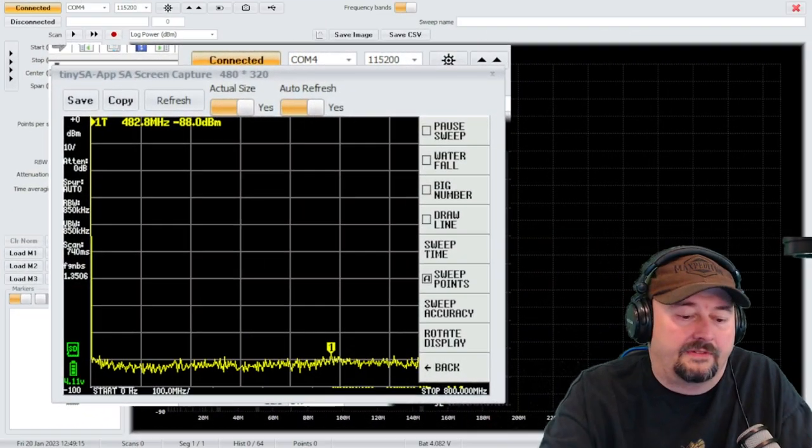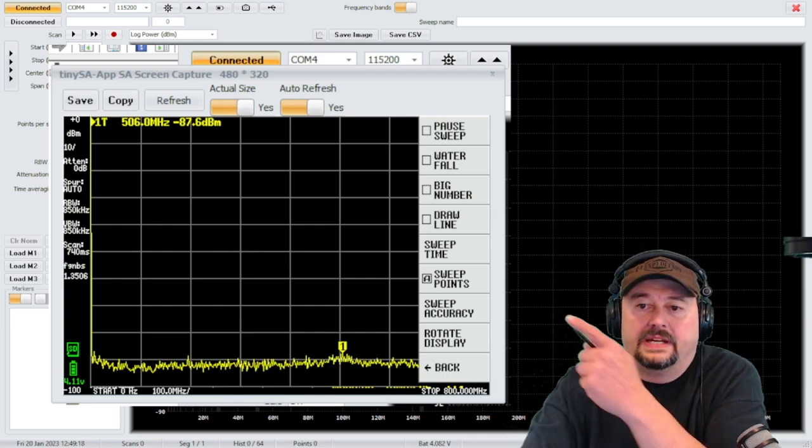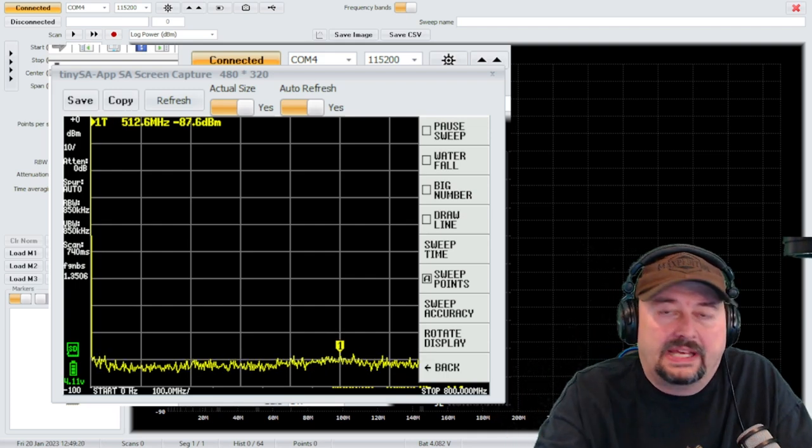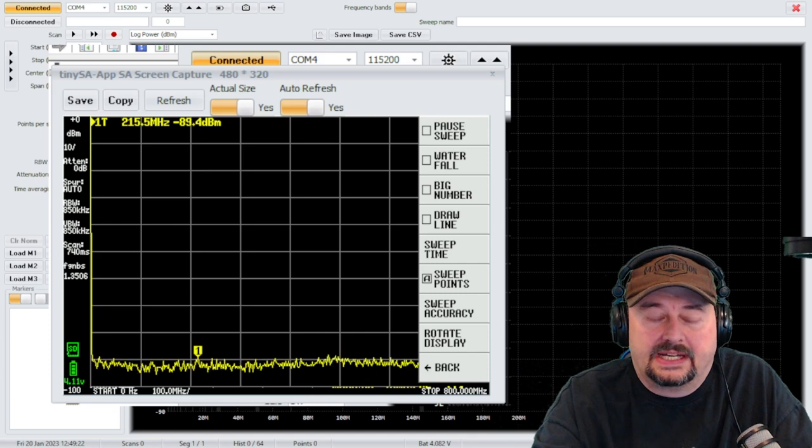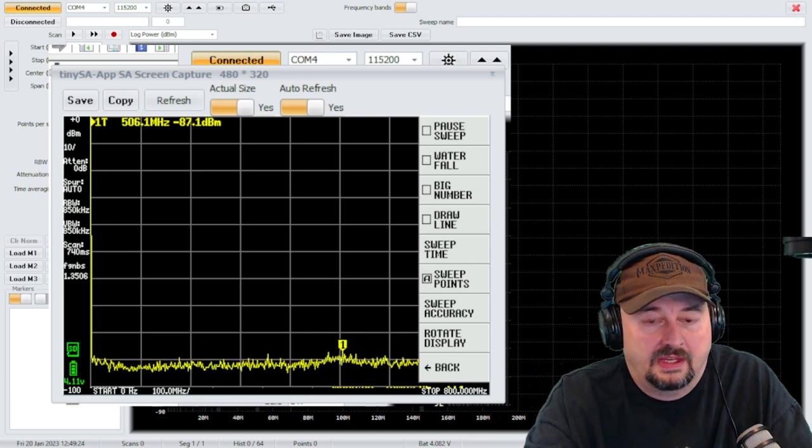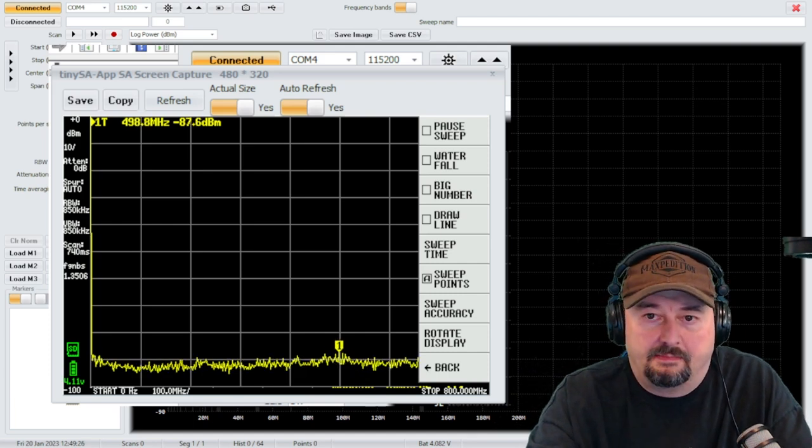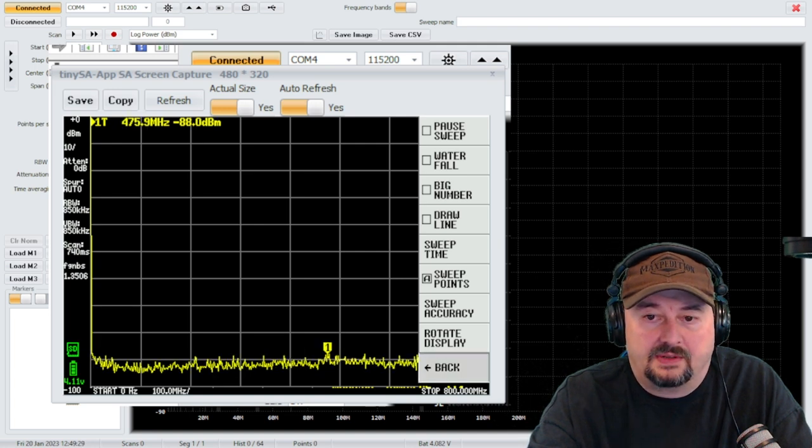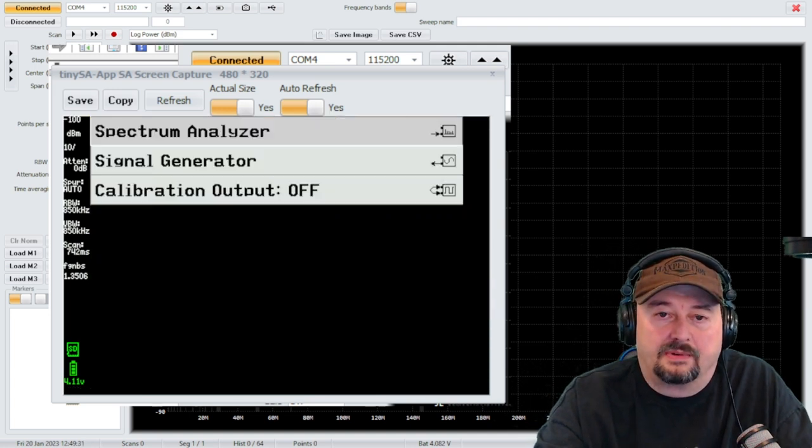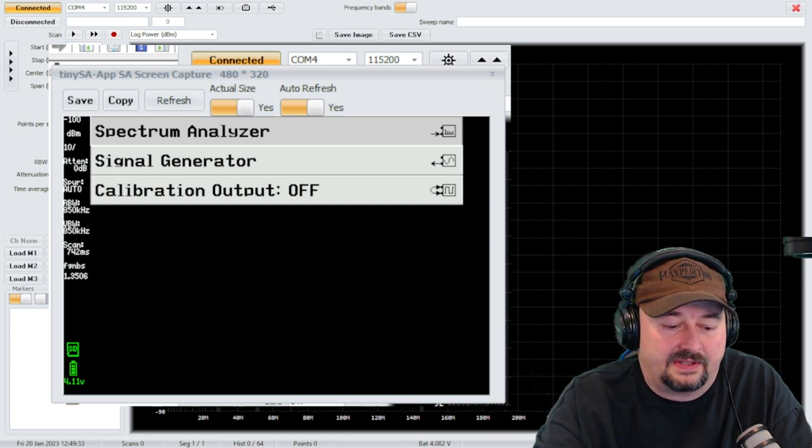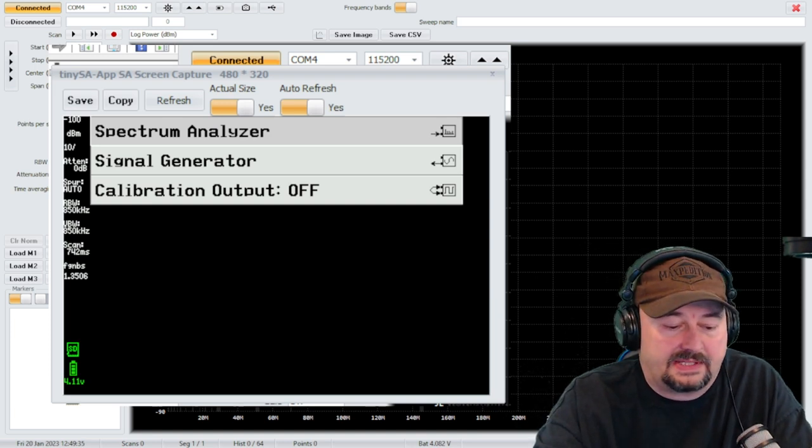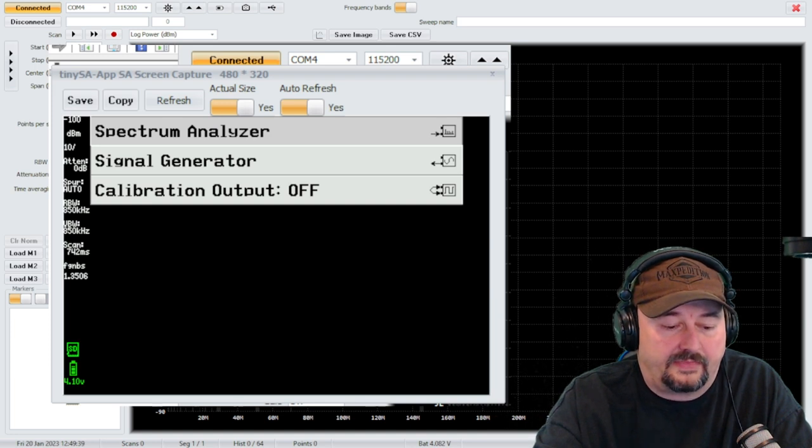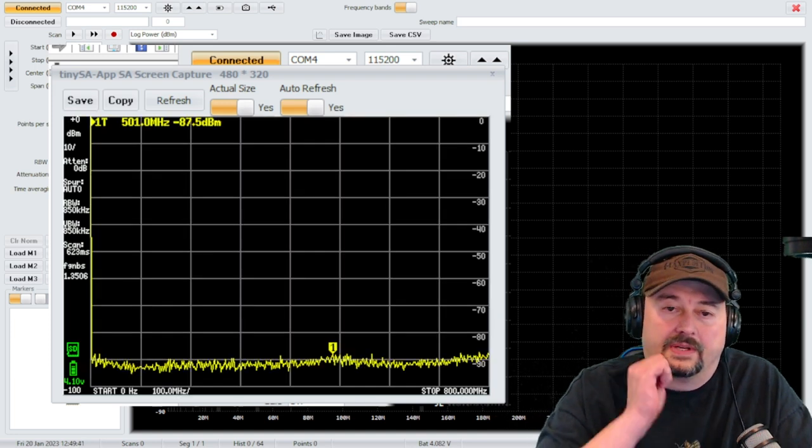All right folks, we're back and right here would be the display of the TinySA. We're using the TinySA app which is awesome. So what's going to happen is you can see the menu on the right hand side and when I click back you can see it activate. So that's how you'll be able to follow along. Now this is going to ask me what mode I want to be in because I must have fat fingered something, but we are going to go back and pick spectrum analyzer. There we go.